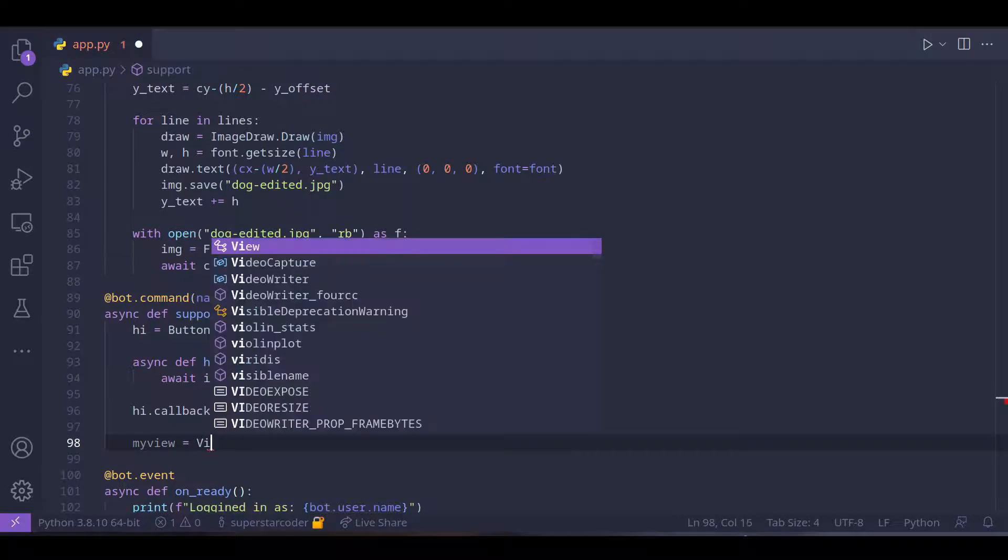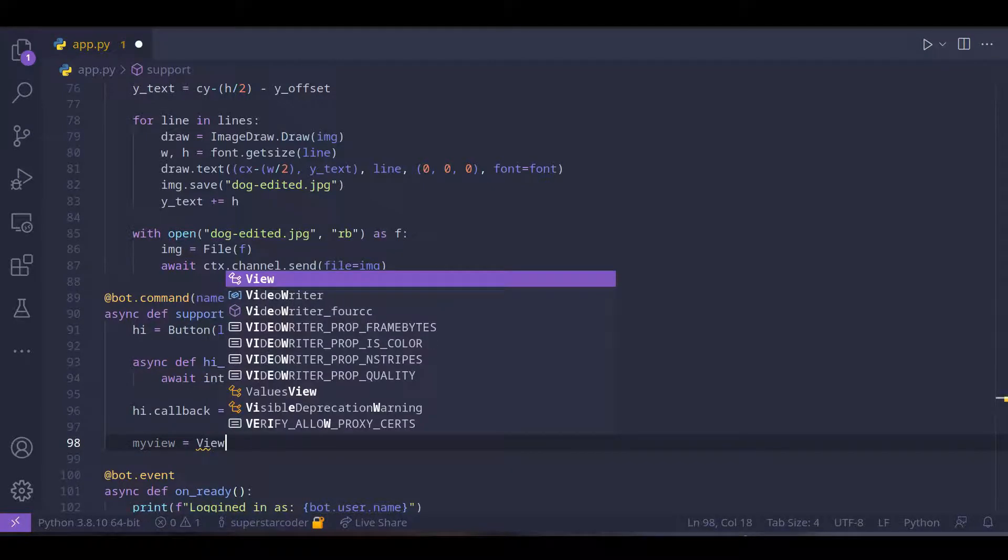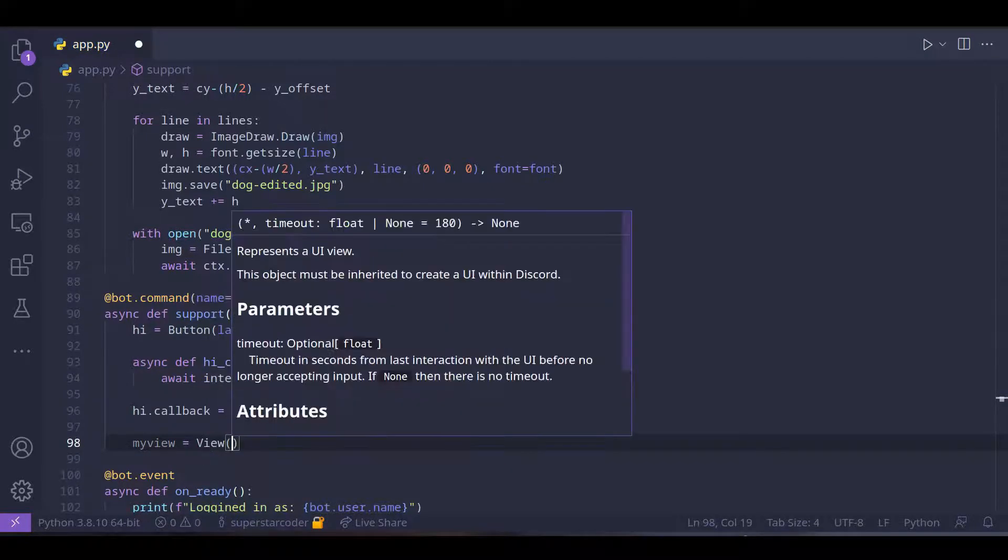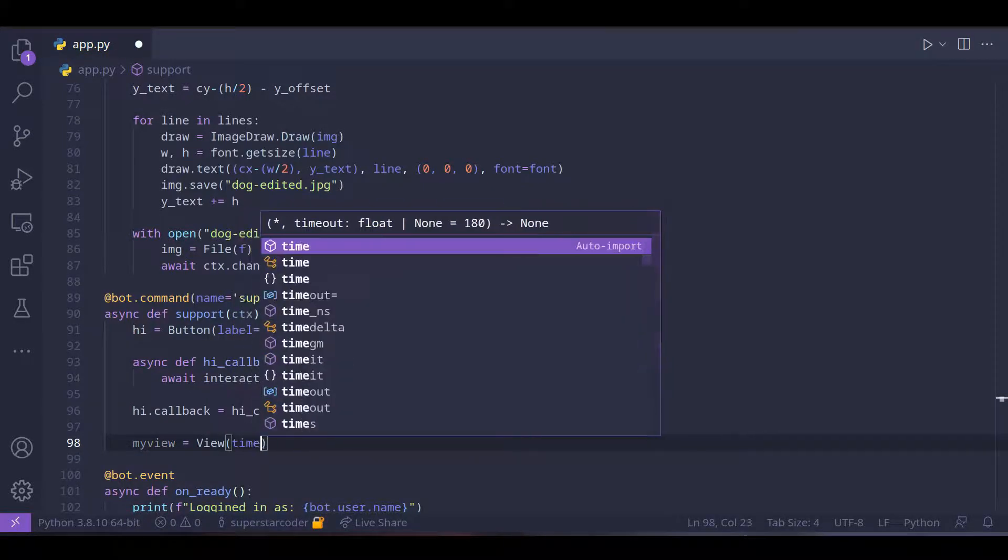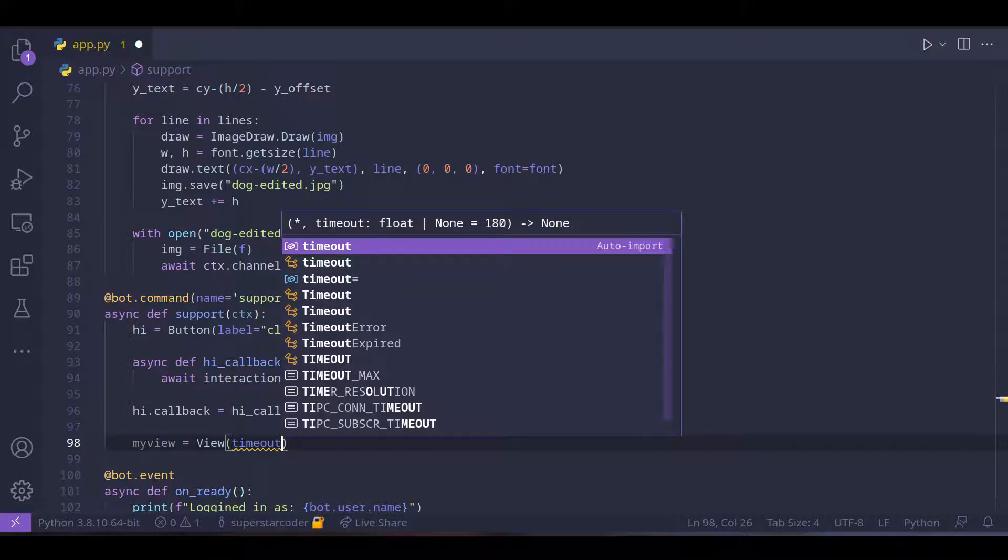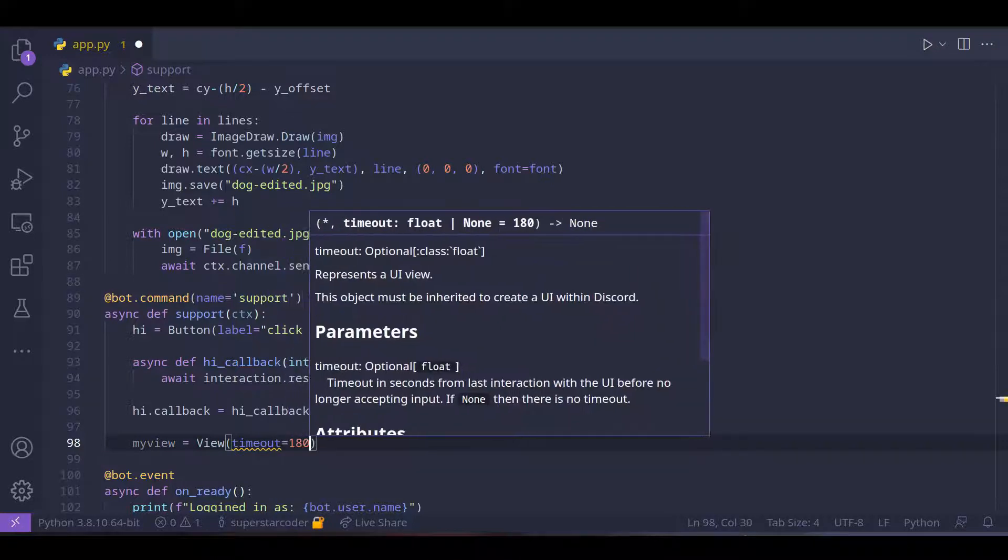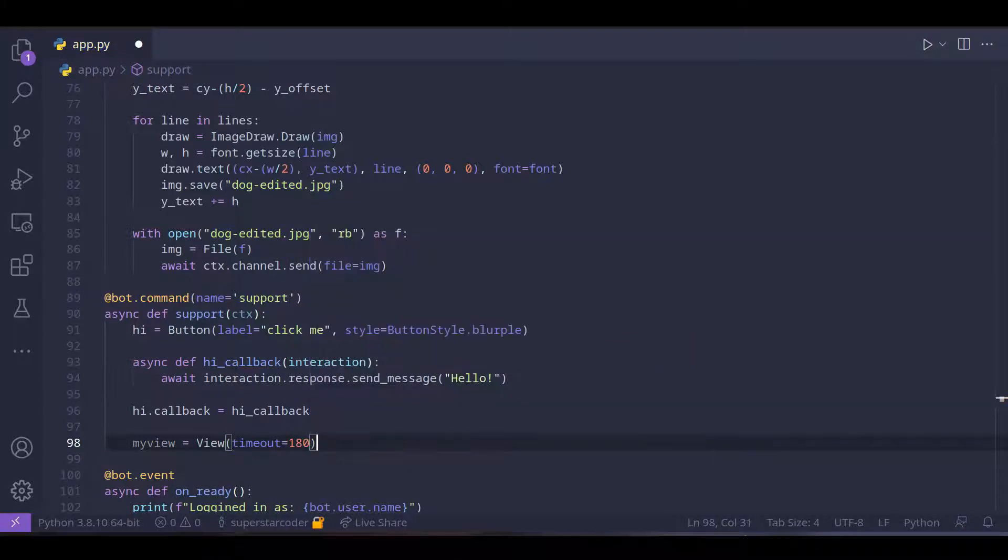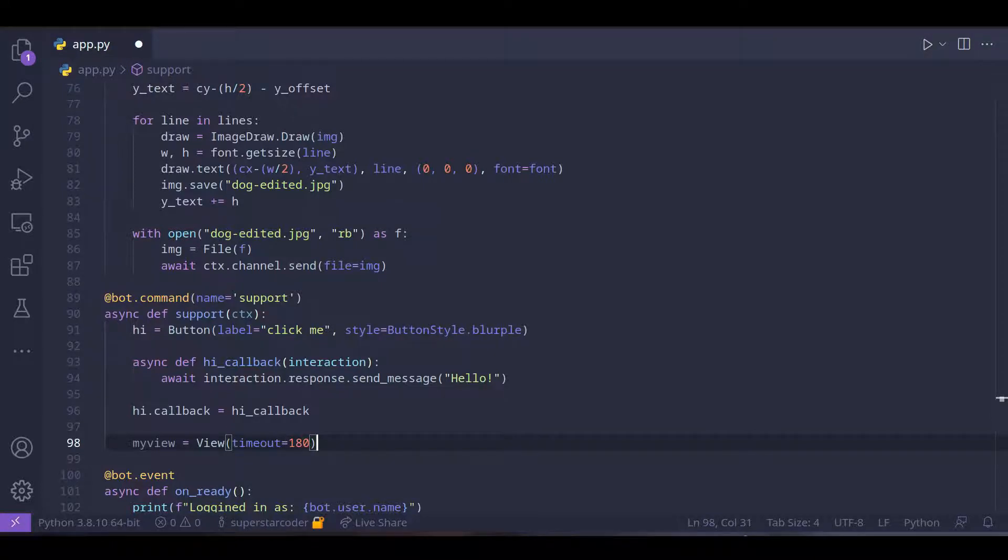So view and timeout is going to be 180 seconds. So if the user doesn't interact with the view for like three minutes then the button is going to get disabled.